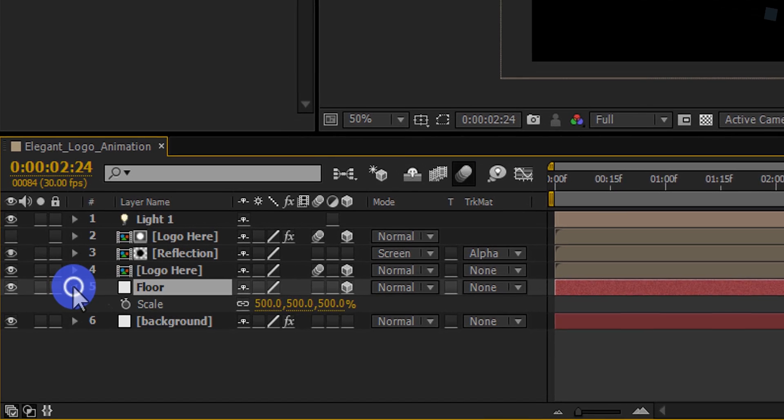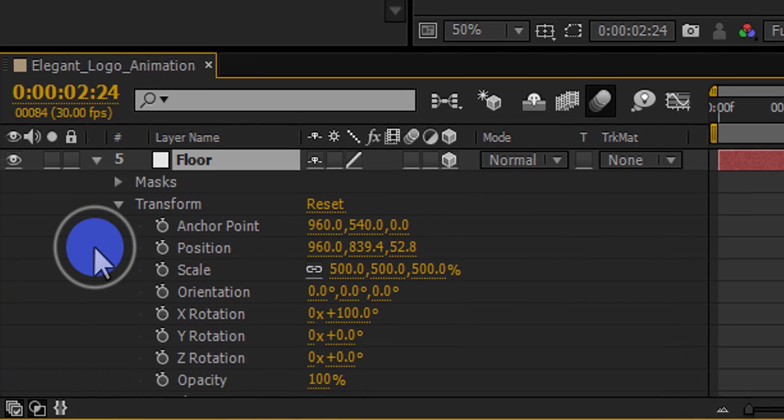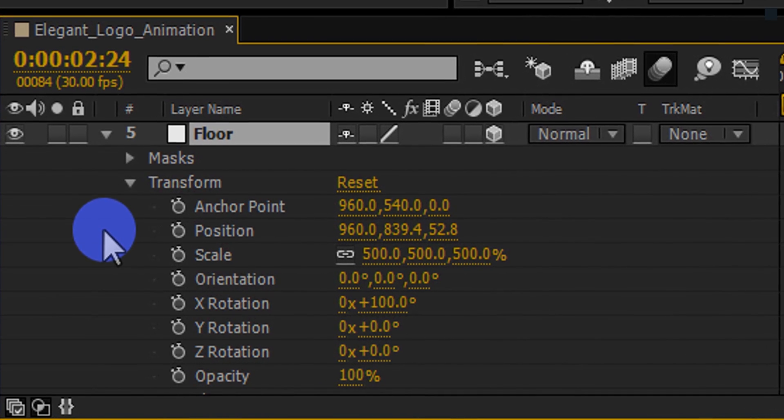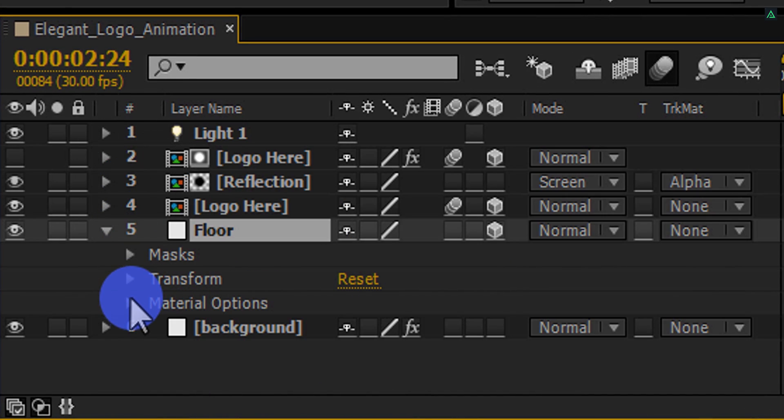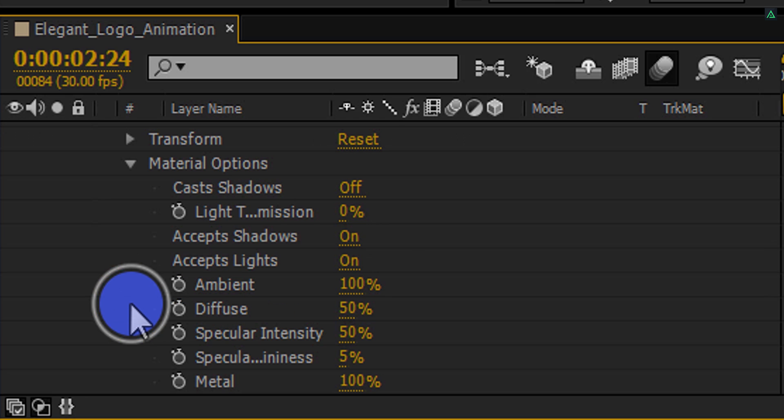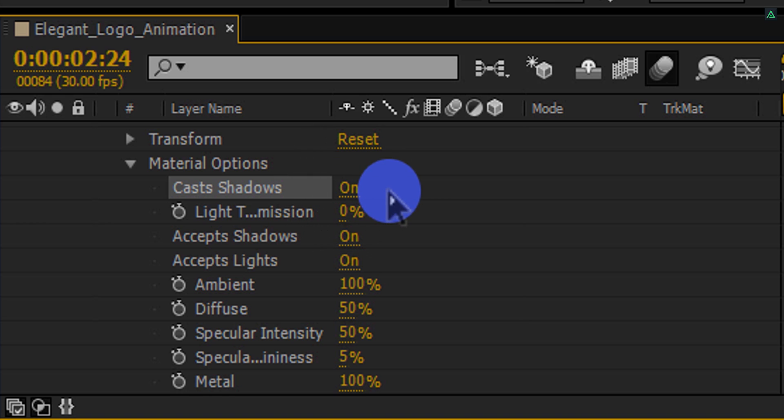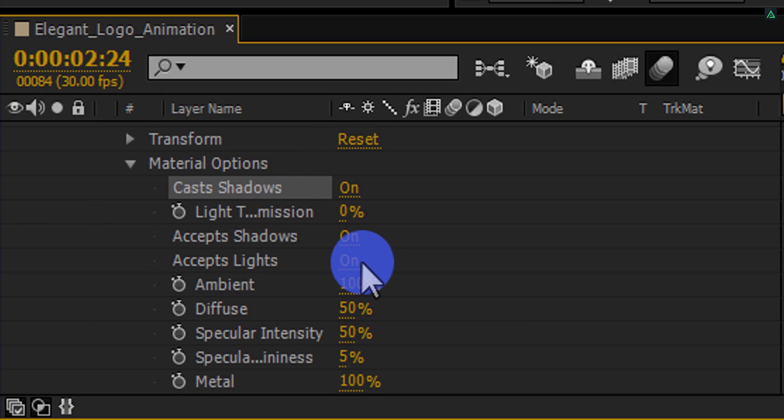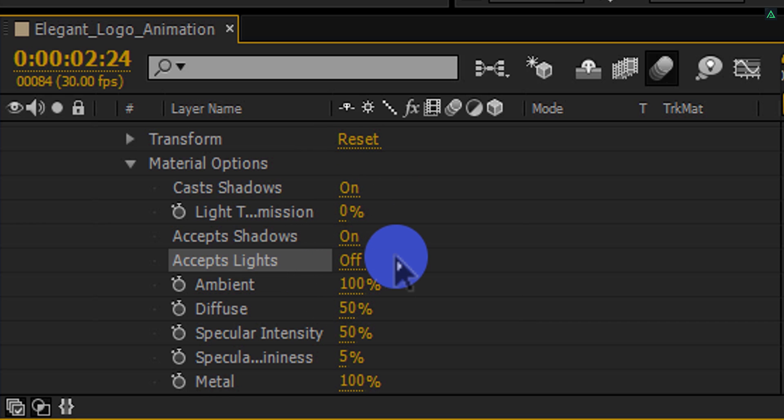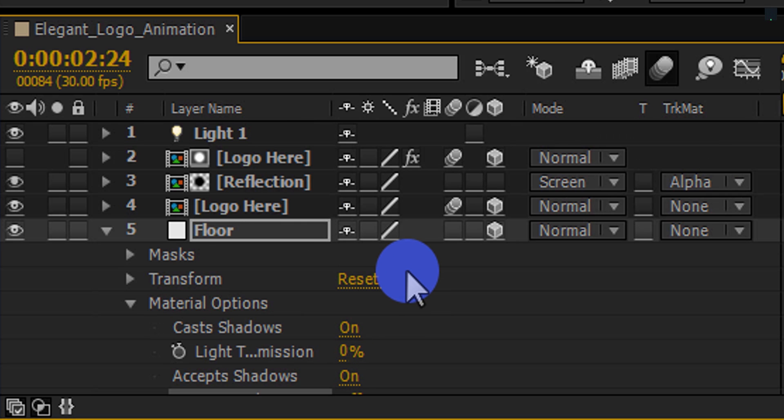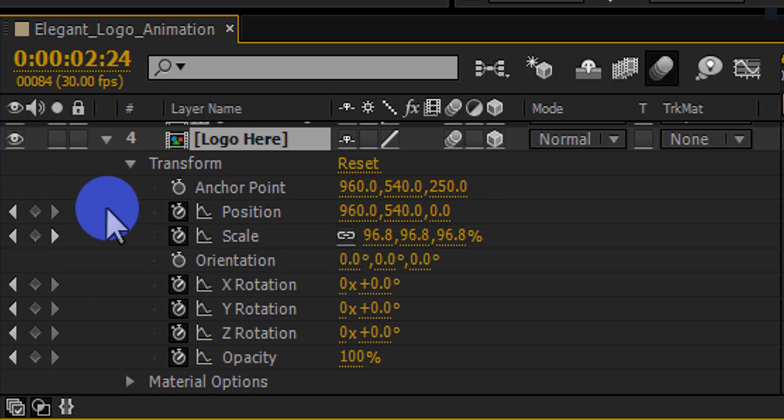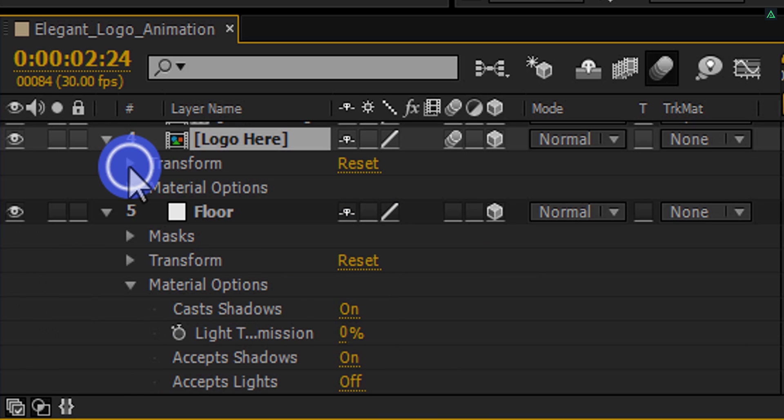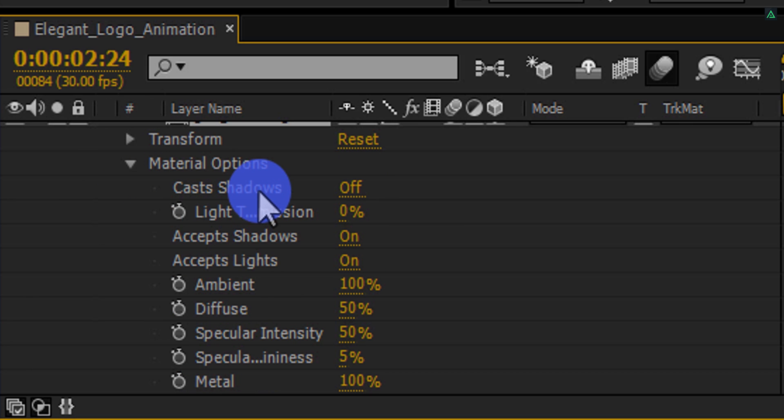Select the floor layer and minimize its all properties. In the bottom, you will find this material option. Expand it and then turn on the cast shadow. And also, turn off this accept lights. Scroll to the top and expand this logo layer as well. In its material options, turn on the cast shadow.